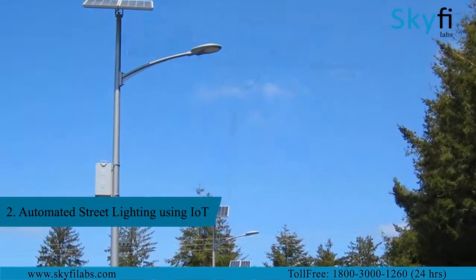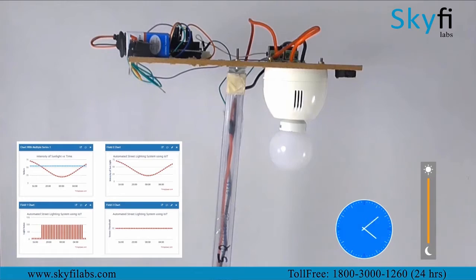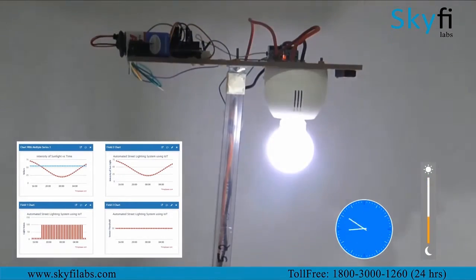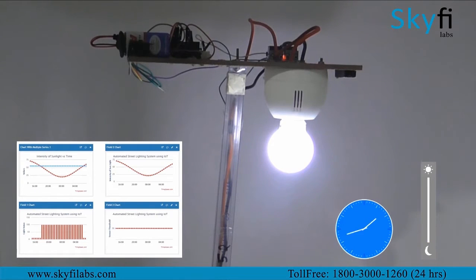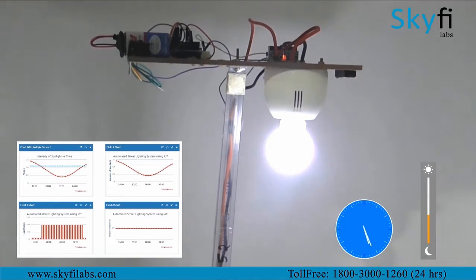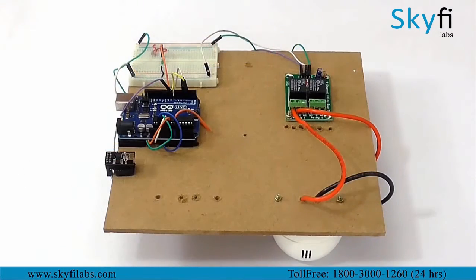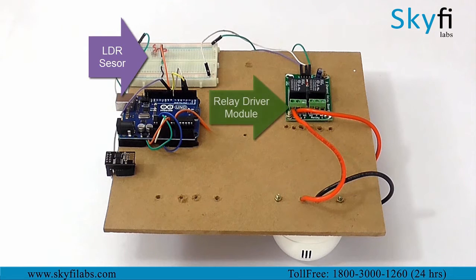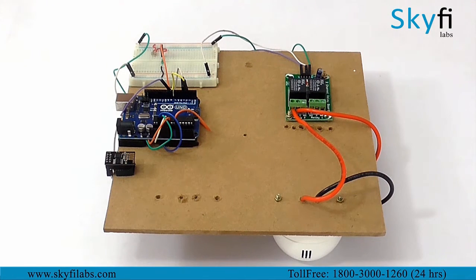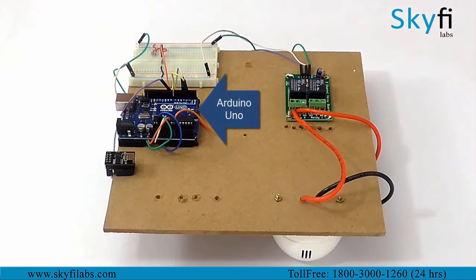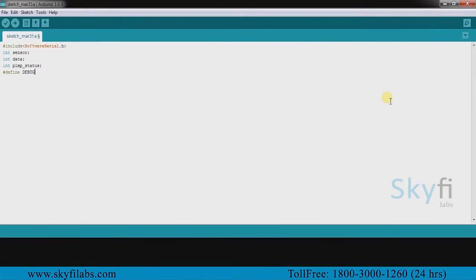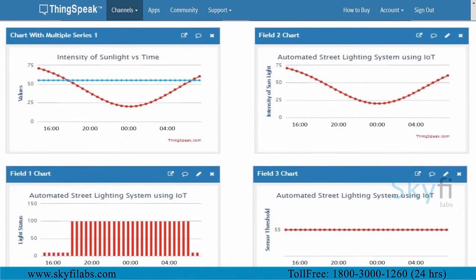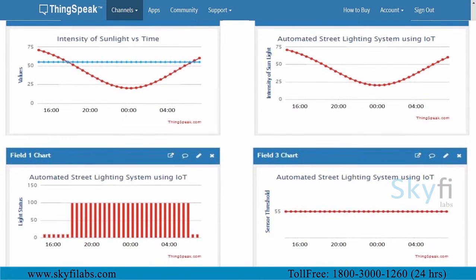The second project you will build is an IoT based automated street lighting system that switches street lights on and off efficiently. It also collects data about the usage of street lights and sends it to the cloud for storage and analysis. You will use LDR sensors and relay driver modules to track intensity of sunlight and switch the street light on and off accordingly. You will use an ESP8266 WiFi module to send data to the internet and an Arduino board to control the entire system. You will then use the ThingSpeak IoT analytics platform to analyze the data and show results in visual format.